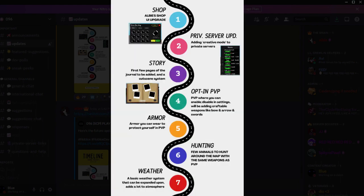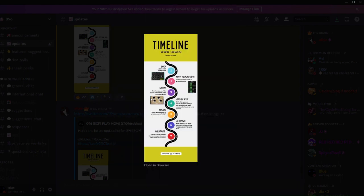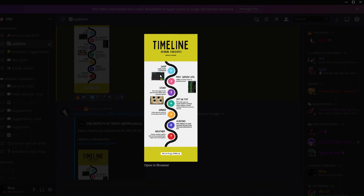After the UI shop upgrade, the private server update. Basically, he's gonna make the private servers like creative mode, well for the owners I guess, for the private server.